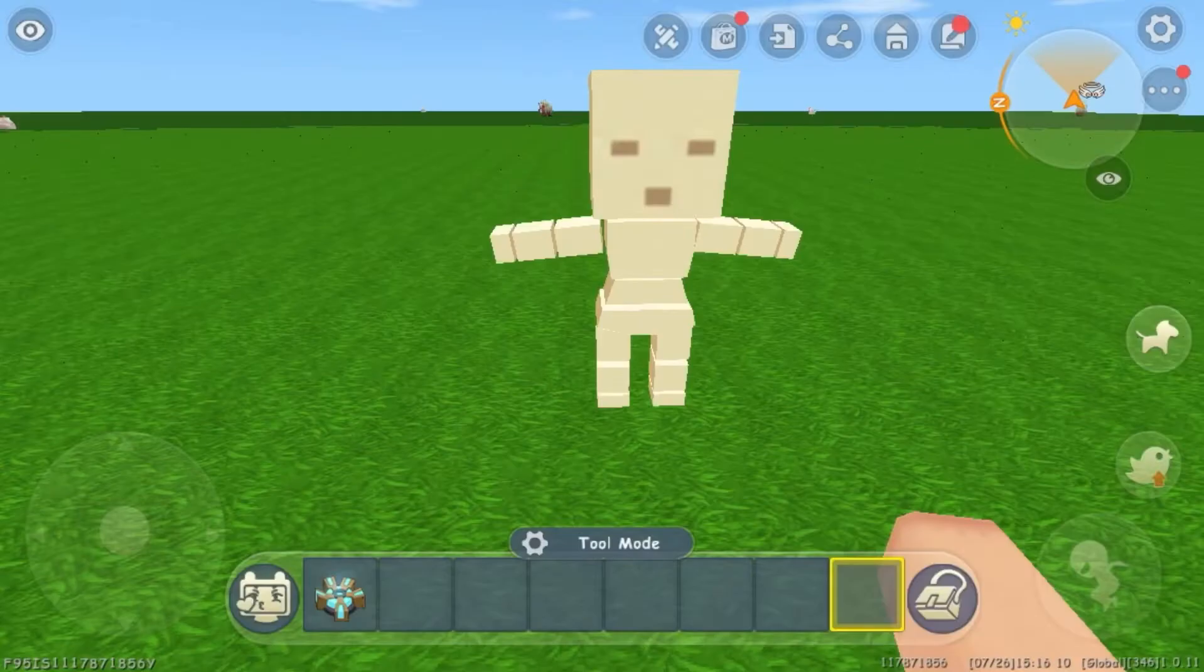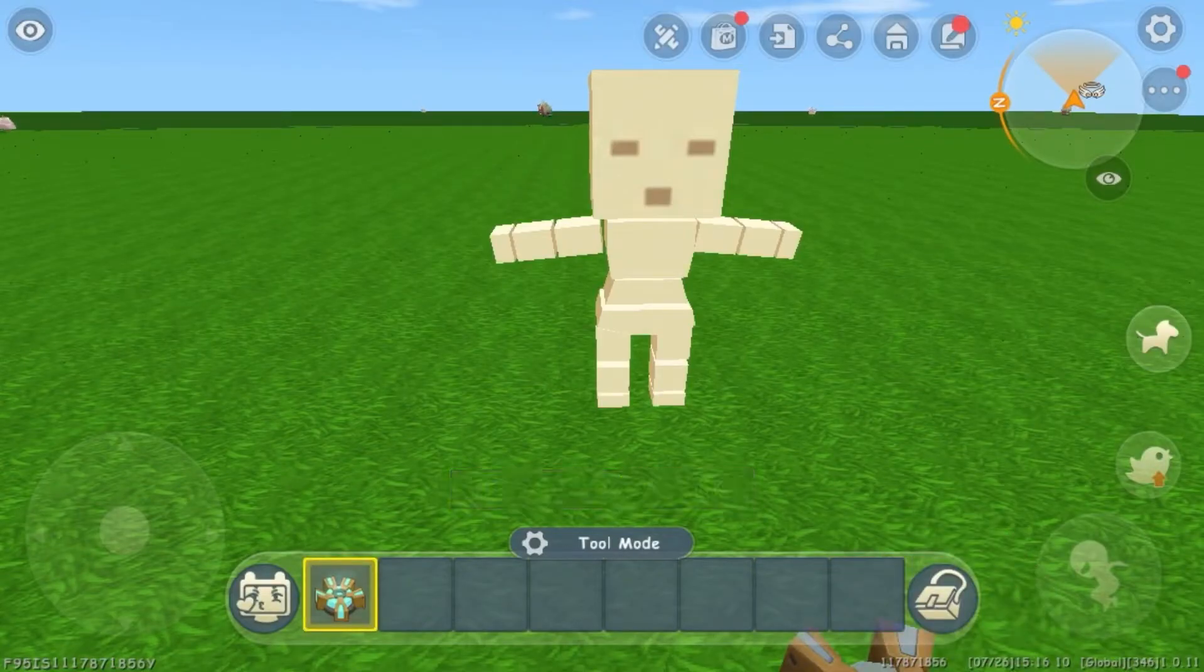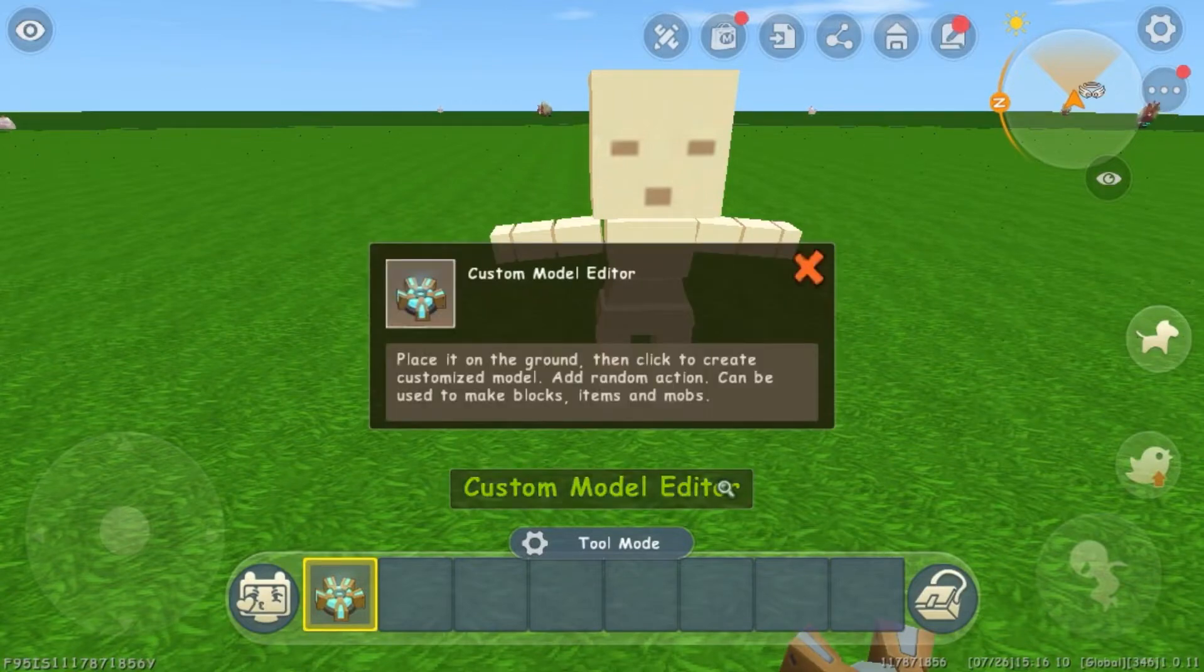In this video, I will show you how to use the Custom Model Editor. It is a way more advanced way to create models. I will be breaking it up into 4 or 5 parts.